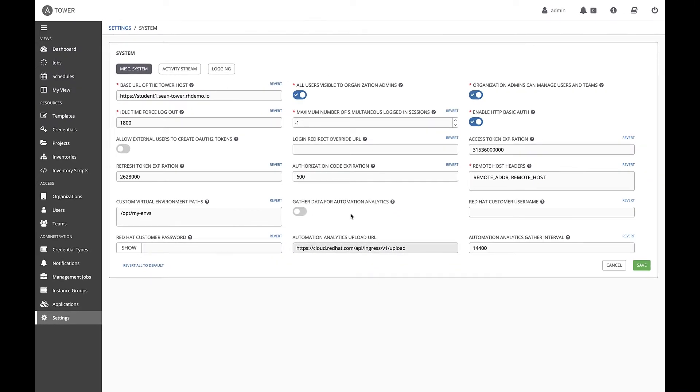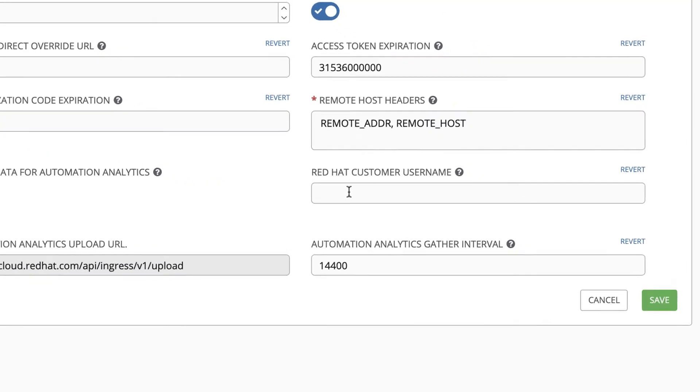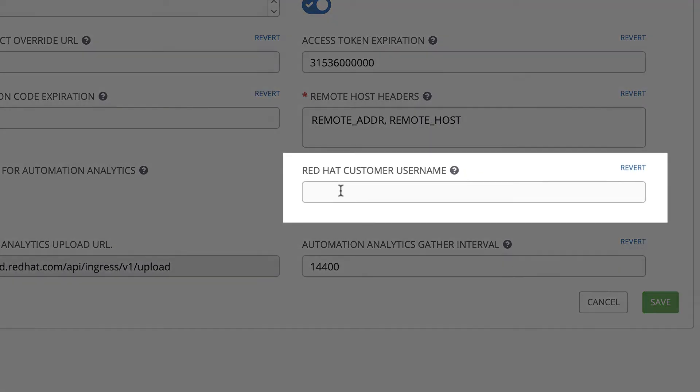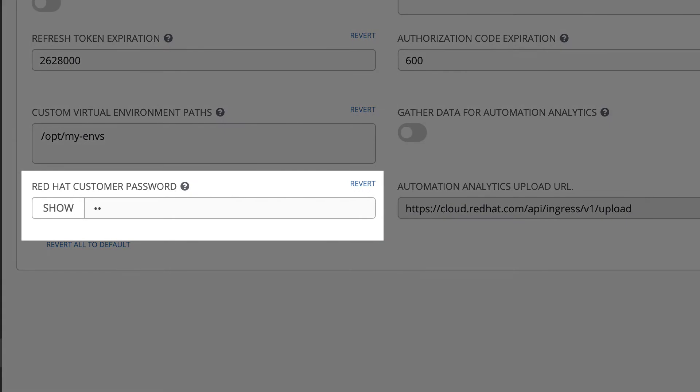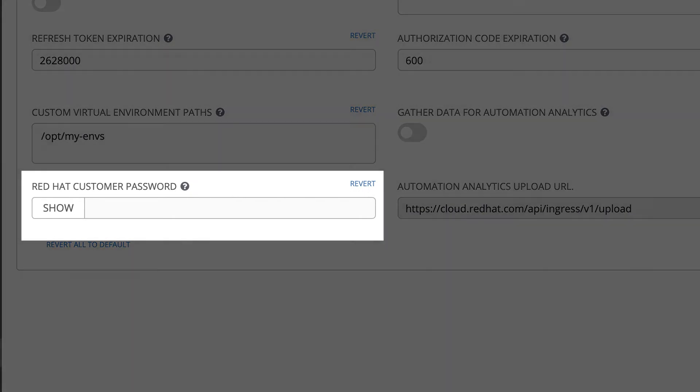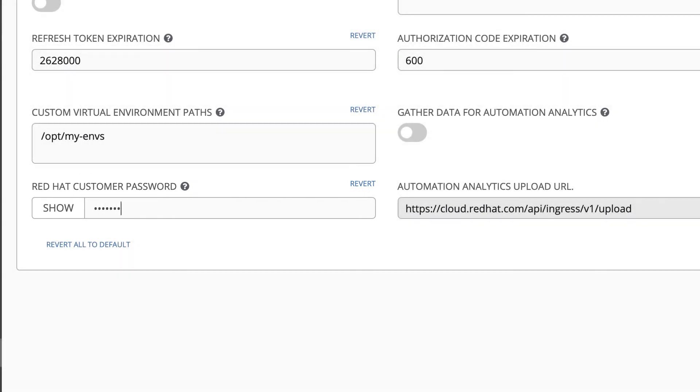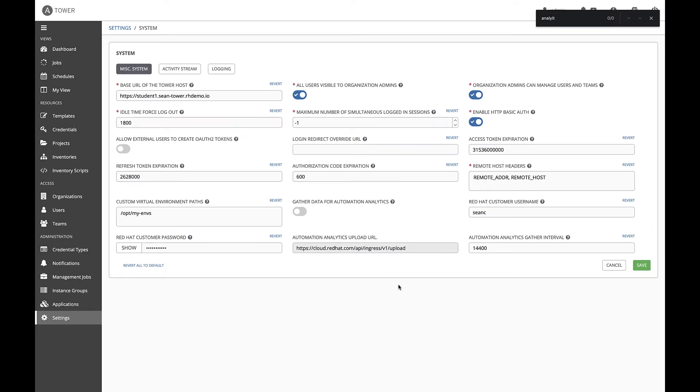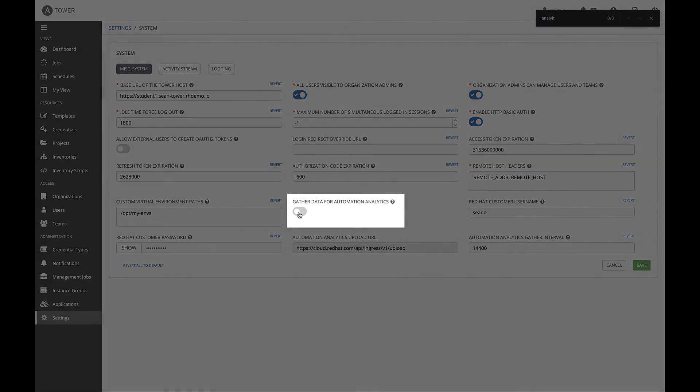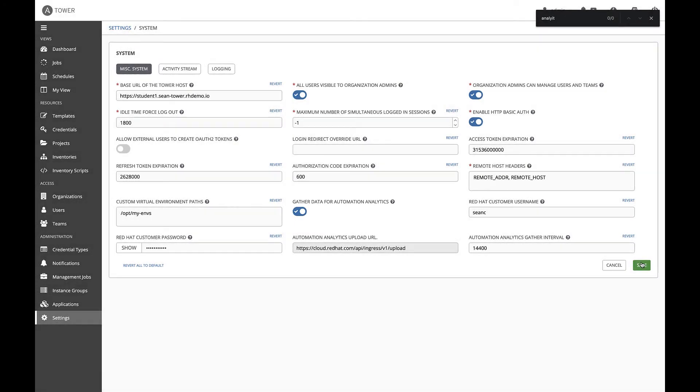Fill out your Red Hat customer username. Keep in mind, this may be your full email address with the @domain.com. Type in your Red Hat customer password. Finally, toggle the gather data for automation analytics button to enable automation analytics. The Red Hat Ansible automation platform has everything it needs to work now with automation analytics.